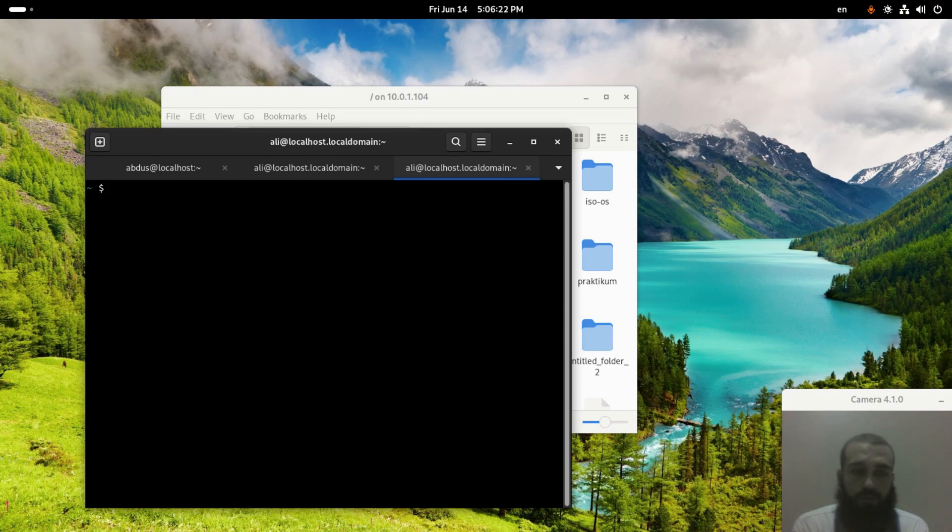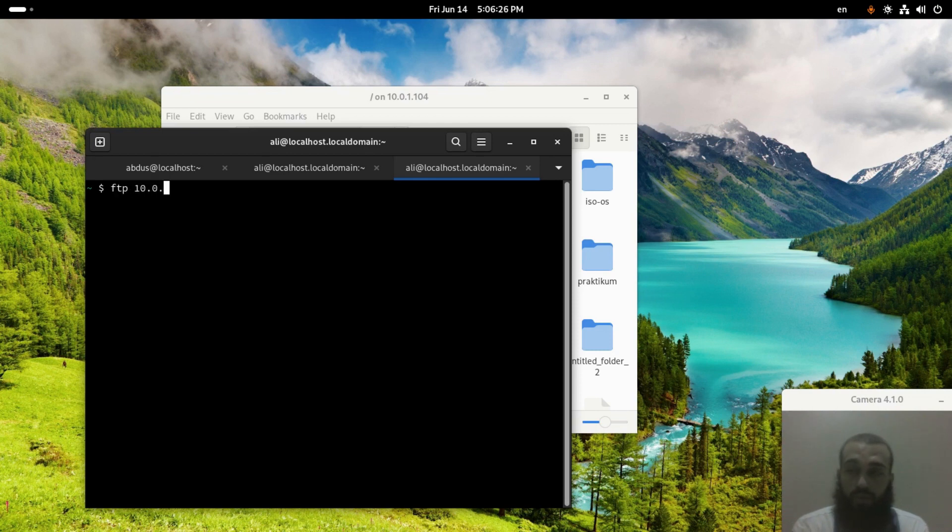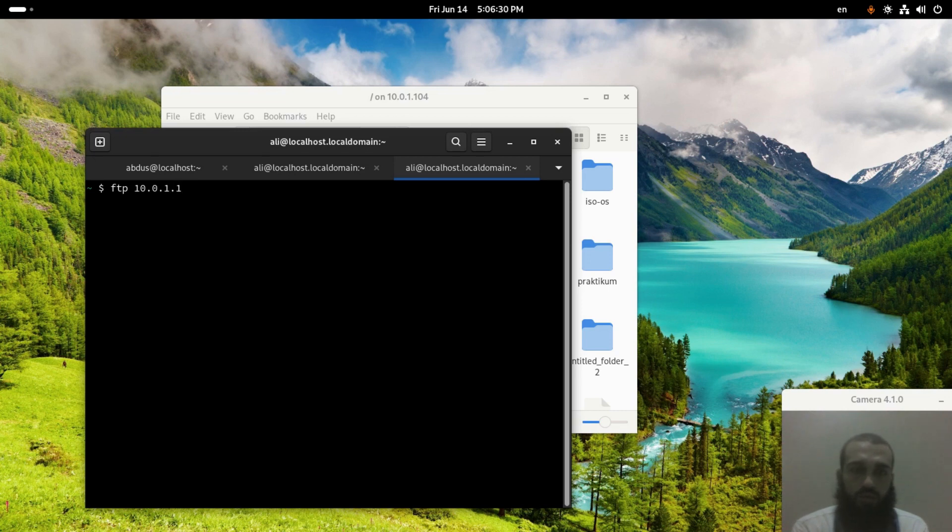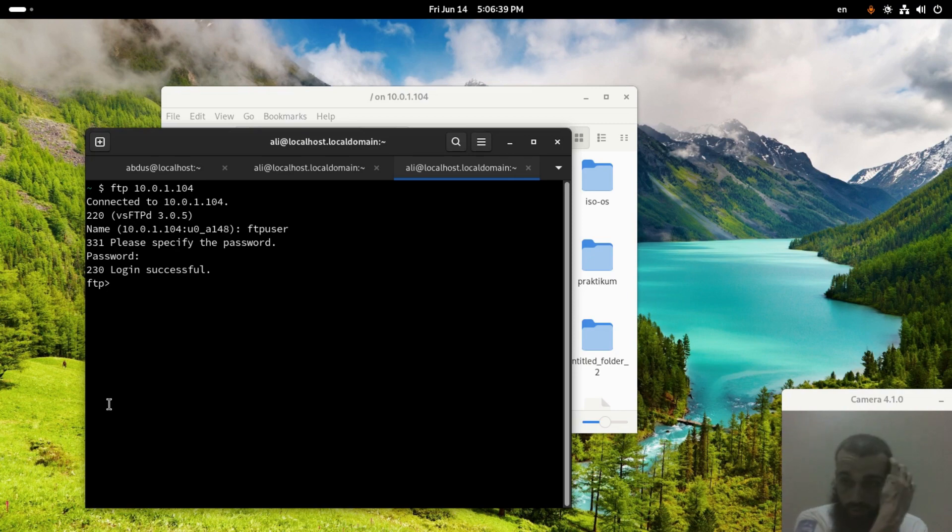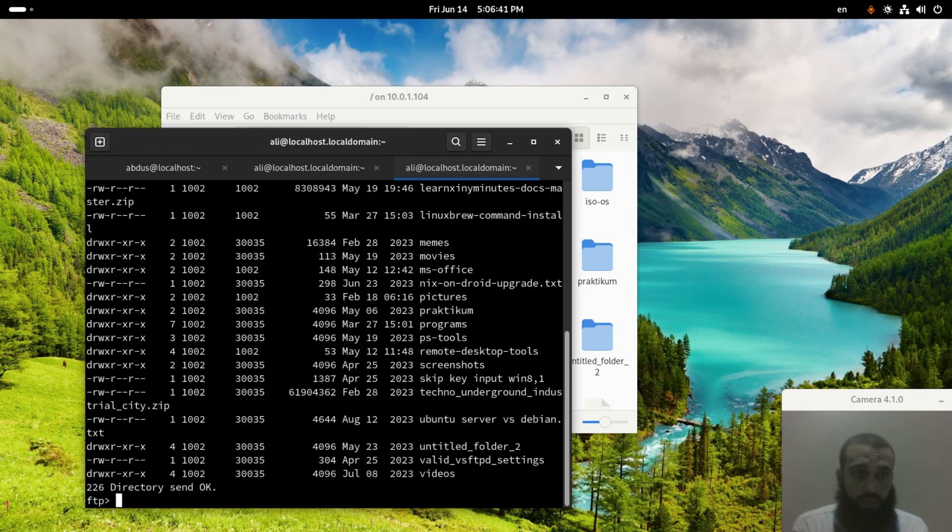And then LFTP and the IP address or the domain of the FTP server you want to connect to. In my case it's like this. Enter the username, enter the password, done. We can check the files that we have.